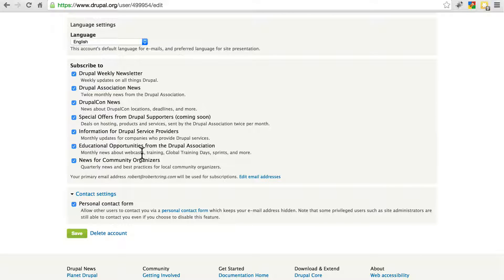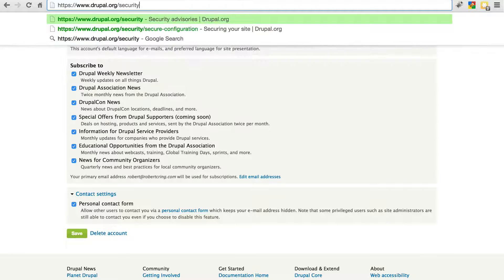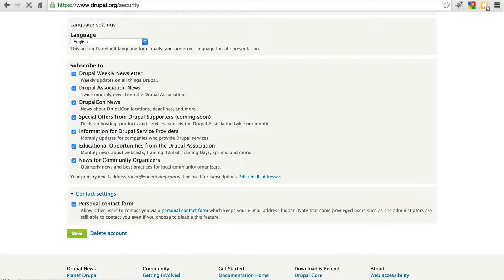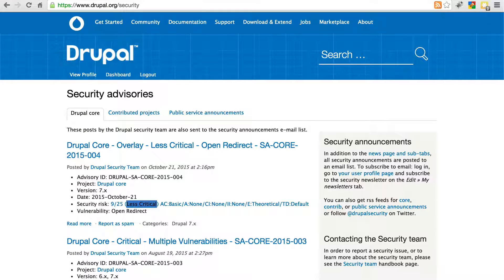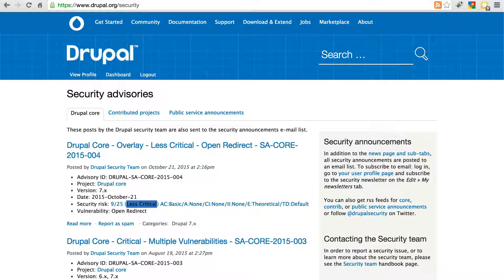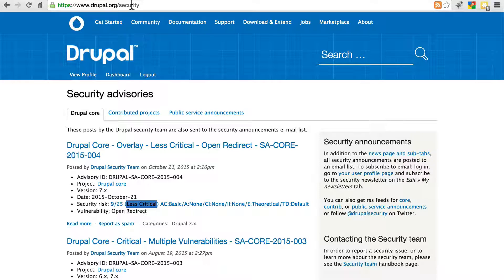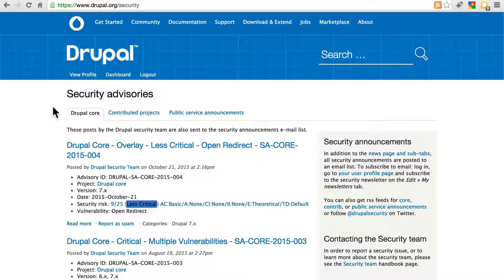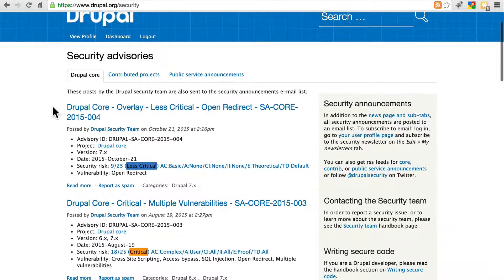When you subscribe to Drupal's security announcements, you'll get an email anytime a security update is released for Drupal itself or any Drupal module, whether it's a core module or a contributed module. Here at Drupal.org slash security, we see all of the most recent security releases for Drupal core.